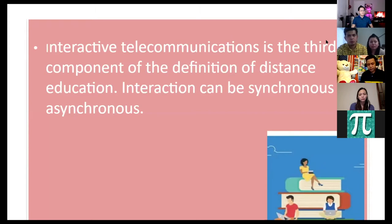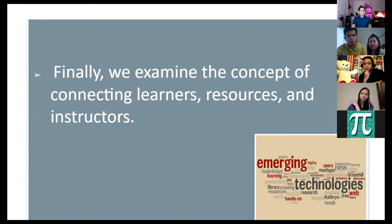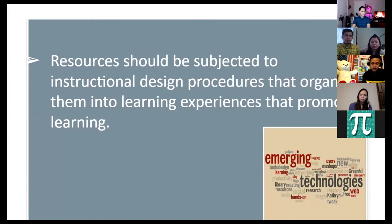The third component is interactive telecommunication, where interaction can be synchronous or asynchronous — at the same time or at different times. The fourth concept is connecting learners, resources, and instruction, where resources are subject to instructional design procedures that organize them into learning experiences. That's the short meaning of distance learning, distance education, online learning, or e-learning.